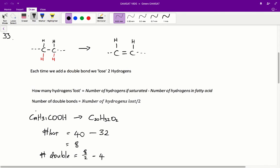Here we have arachidonic acid. If we add up all the individual atoms, we get 20 carbons, 32 hydrogens, and 2 oxygens. If arachidonic acid were saturated, the number of hydrogens would be double the number of carbons, so we'd expect 40 hydrogens. But we only have 32, so the number of hydrogens lost equals 40 minus 32, which is 8. Therefore, the number of double bonds is 8 divided by 2, which equals 4.